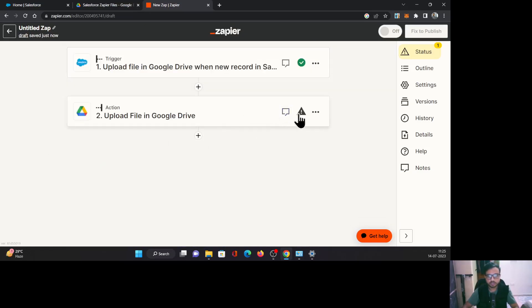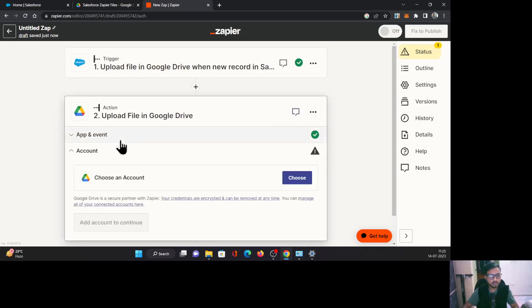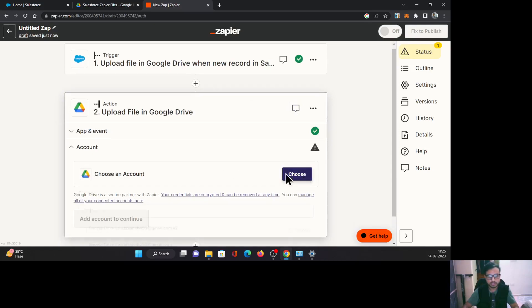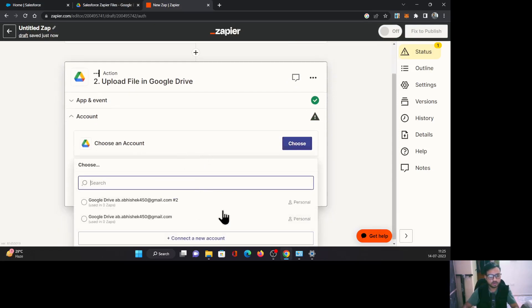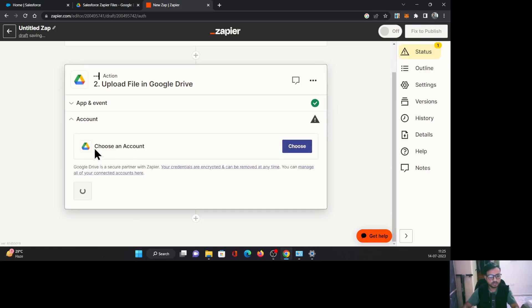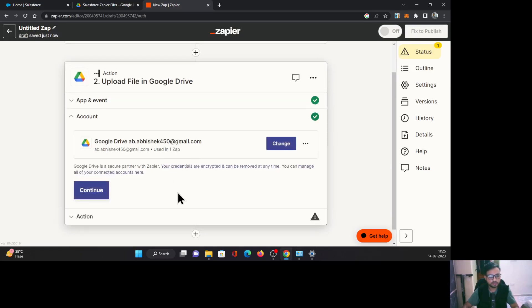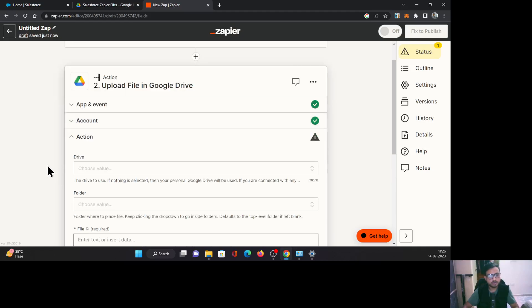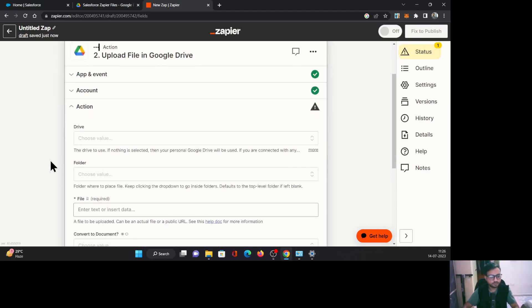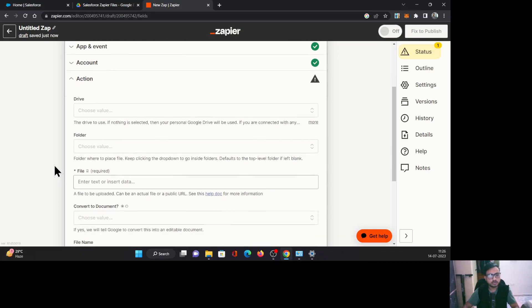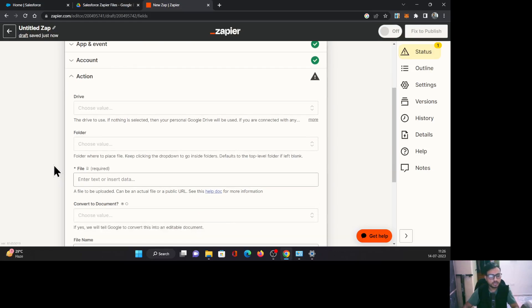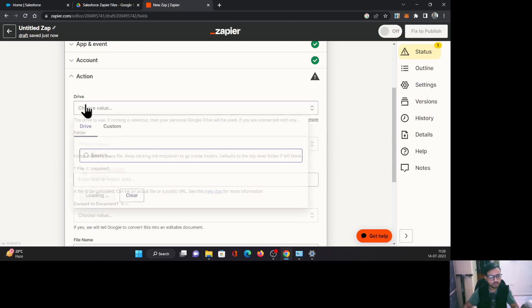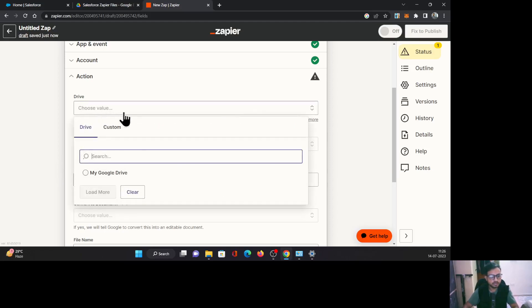Now let's configure the Google Drive. Again, choose the account. This is one of my accounts, so I'm just selecting it. Once that is done, click continue. Here you need to define which folder you want to use, what kind of file would it be, and whether you want to convert this information to a document and what are the values you want to put there. So let's configure that.